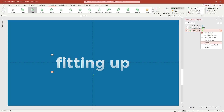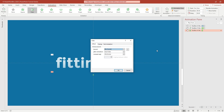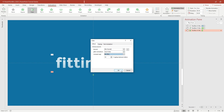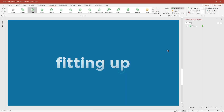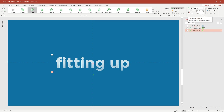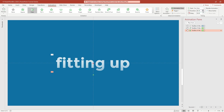After that, open Effect Options for the Fade animation and change the animated text option from All At Once to By Letter. Click OK and change the animation duration to half a second. Change the animation duration to three quarters of a second if you want a slower speed.